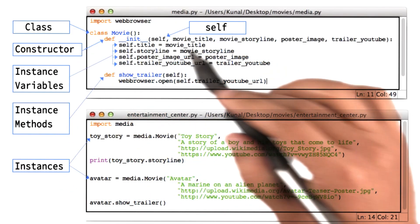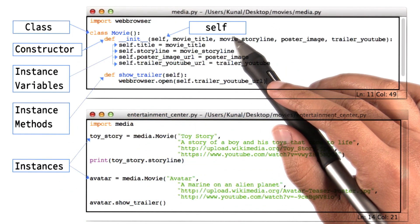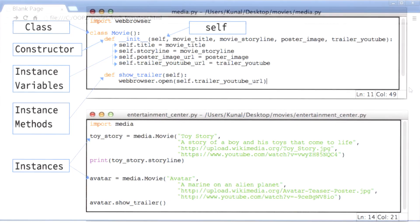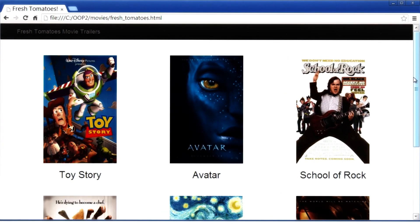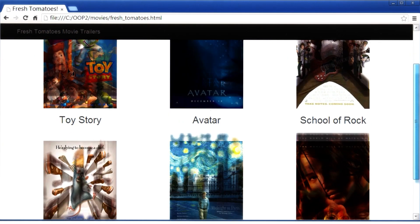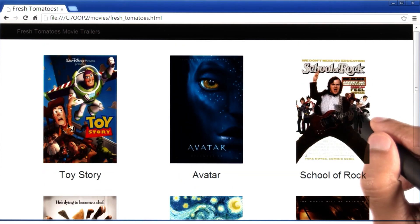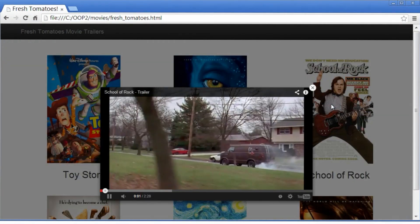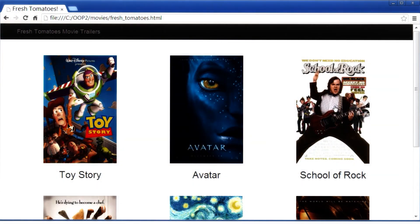Now that we've learned a bunch of new words related with classes and objects, we will move on to creating our movie website. Here is the final output that we're after: all of our favorite movies on a web page. And as you've seen previously, if we click on any one of these movies, we see its trailer. Let's build this.